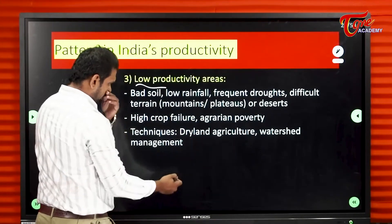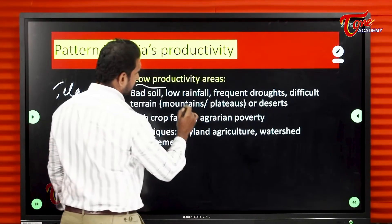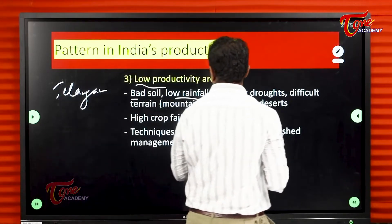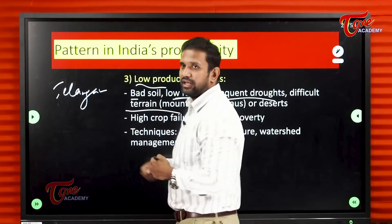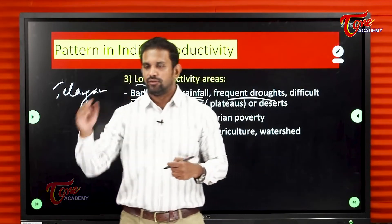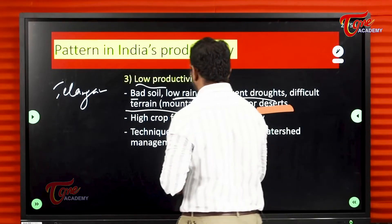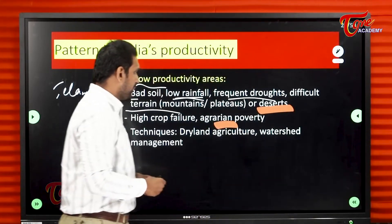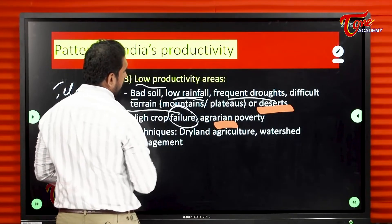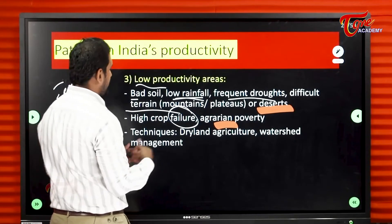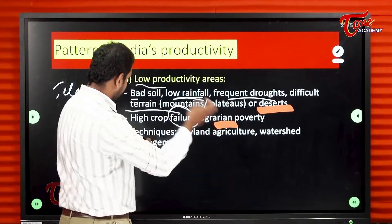Then there are low productivity areas. Telangana comes here in the low productivity category. Low productivity because we have red soil, which is poor soil. Rainfall also is not good here. Difficult terrain — you can see the Telangana plateau. Plateaus and difficult terrain lead to erosion. Desert areas are also there. Agrarian poverty means farmers do not have enough investment to grow crops; crop failures happen due to lack of water and proper management.